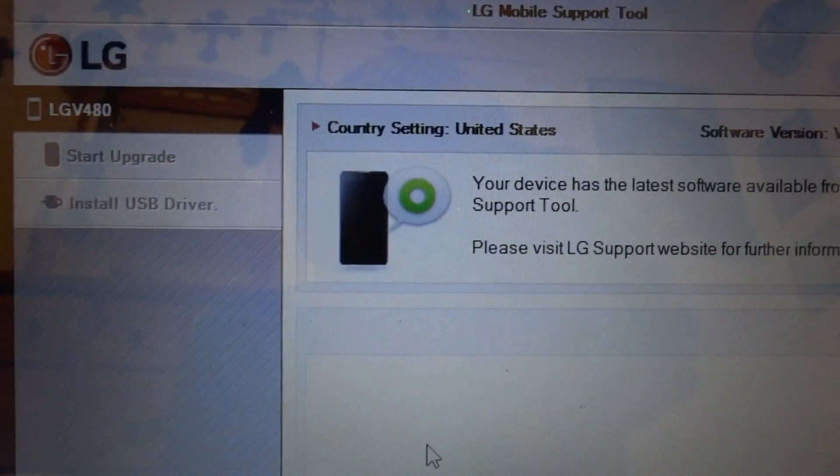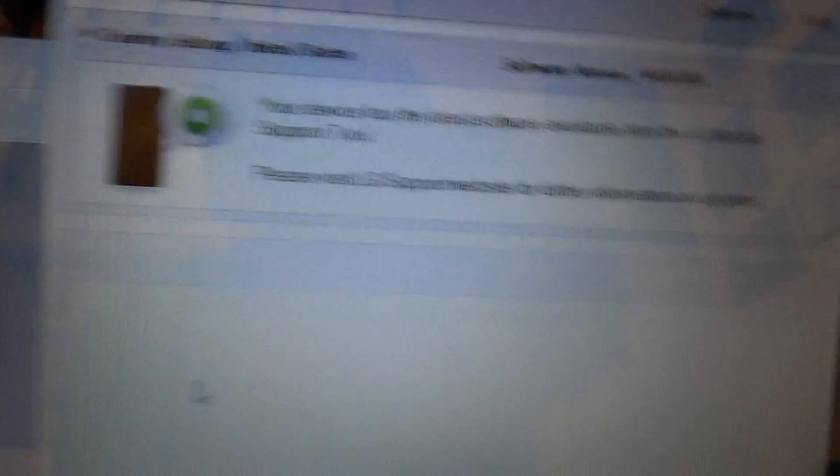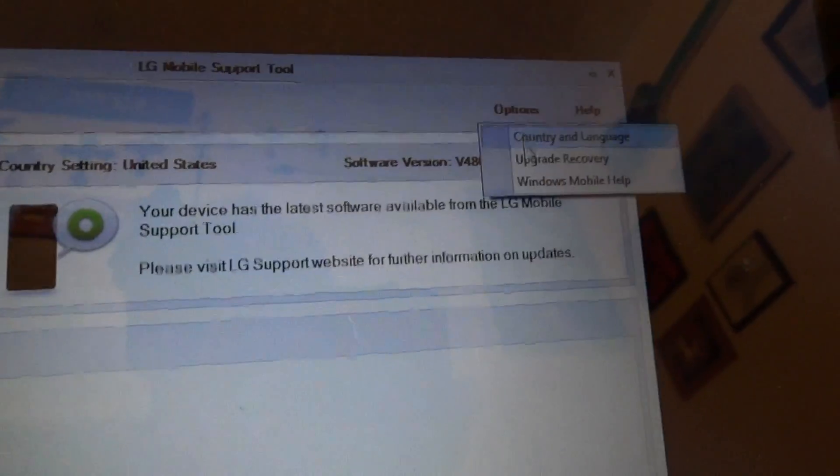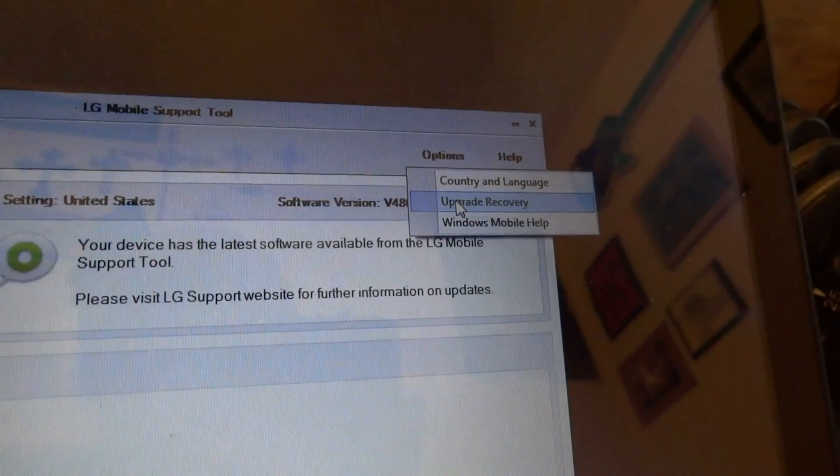It will take a while to install drivers for it, even though we already ran the driver software. At least for me it had to go through another driver update or install. Once it's installed, you may need to reboot — you may not. But once it's installed and everything's working, you will have the LG Mobile Support Tool list your device. Once it's listed, go into Options and then Upgrade Recovery.